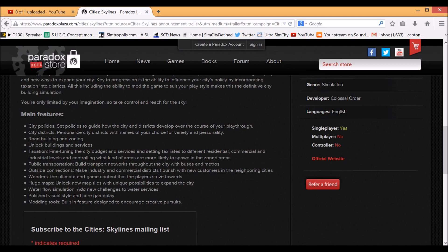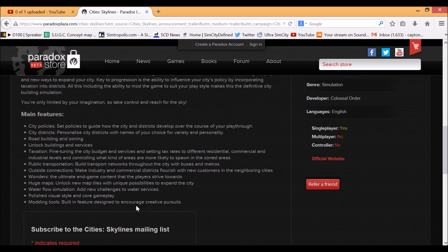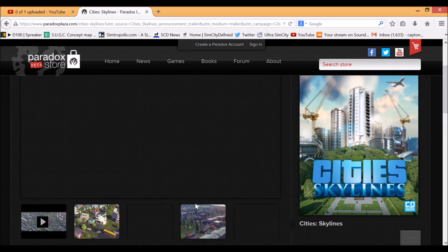They've listed their main features here: city policy, city districts, unlock buildings and services, taxation, public transportation, outside connections, wonders, huge maps which I already stated, water flow simulation, polished visual style and core gameplay, and modding tools - built-in features designed to encourage creative pursuits.